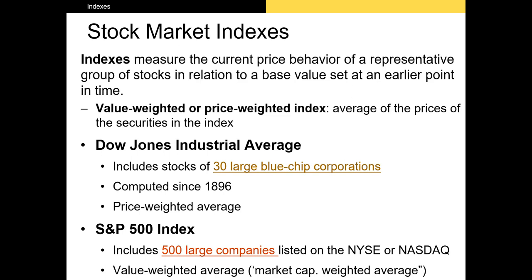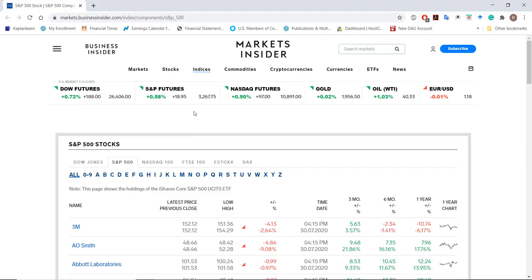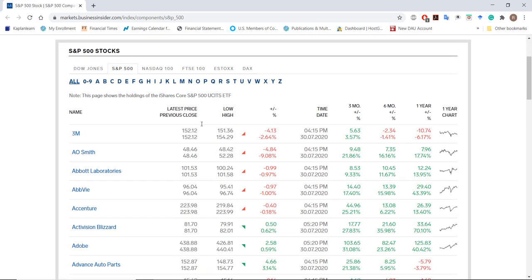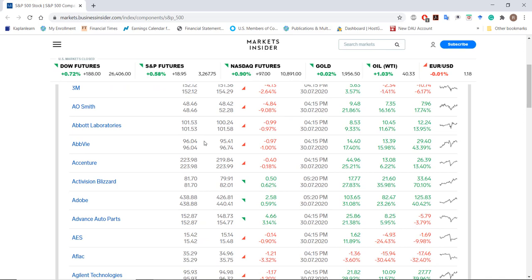The other most prominent index in the United States is the S&P 500 index. The S&P 500 comprises the stocks of 500 large companies listed on the NYSE or the NASDAQ. Standard & Poor's identifies these firms based on several metrics. Unlike the Dow Jones Industrial Average, the S&P 500 index is value-weighted, which means the weight of each stock in the index is based on its market cap. This means that Amazon represents a larger portion of the S&P 500 than Allstate does.